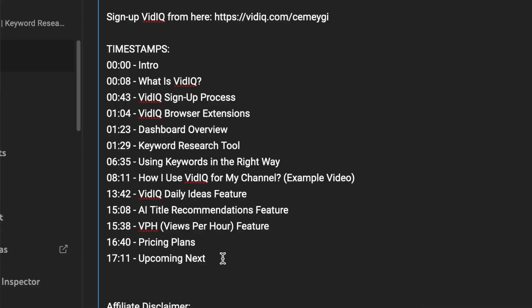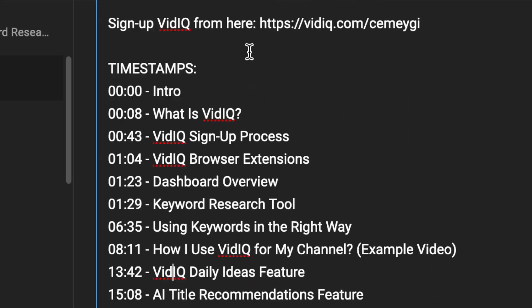There are some rules you need to follow for adding chapters to your videos, otherwise it will not work. Each chapter has a starting timestamp, but more importantly, the very first timestamp of your video must start at 0 seconds, and near it you can write what the chapter is about.